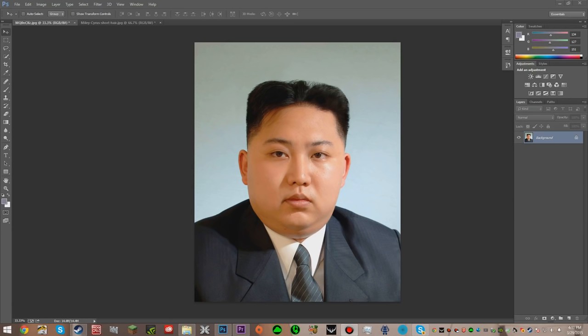Hey guys, today I just wanted to make a quick video on something rather funny, and it is how to Photoshop one person's face onto another person's face. Now this is really simple and really funny. This is on CS6.